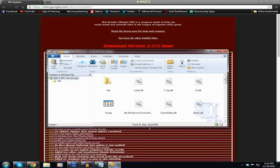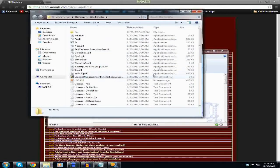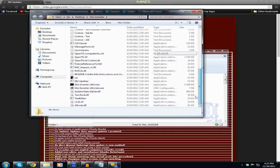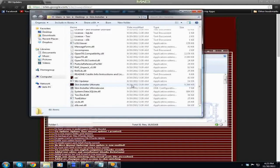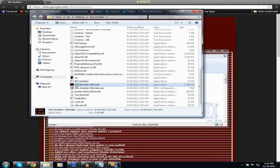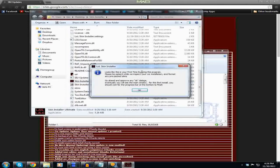So once that's done, you'll have all the files pop up and you're going to want to scroll down and you're going to see 'Skin Installer Ultimate' — it's going to be an application. It's going to have a date like 9-20-2012 or whatever date it's been modified, the last time someone updated it. So you're going to open that up, left-click it, and it will open and start loading. You'll have a 'first time running this program' dialog — click OK.